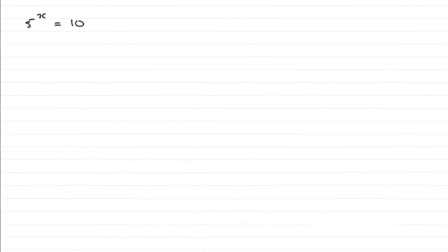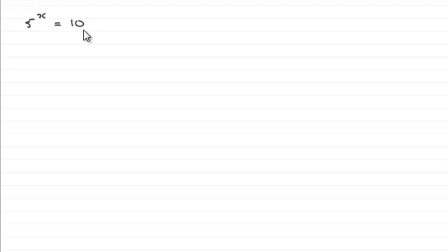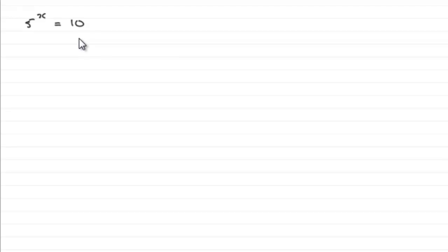Now for this question we've got to solve this equation: 5 to the power x equals 10, giving our value of x to three significant figures. To do something like this I can think of two ways that spring to mind, so let's just run through them.